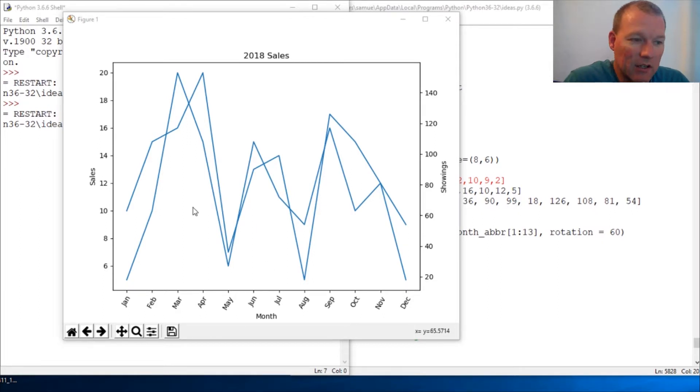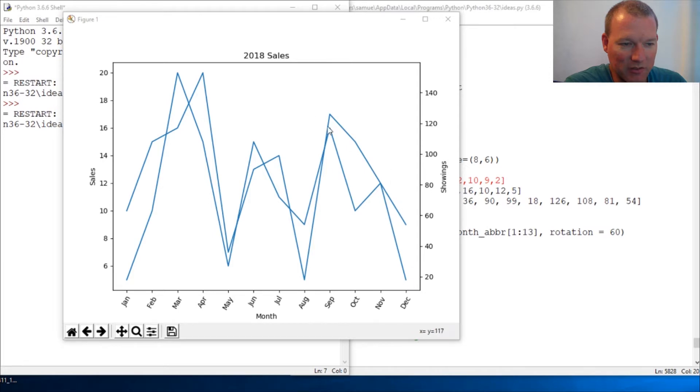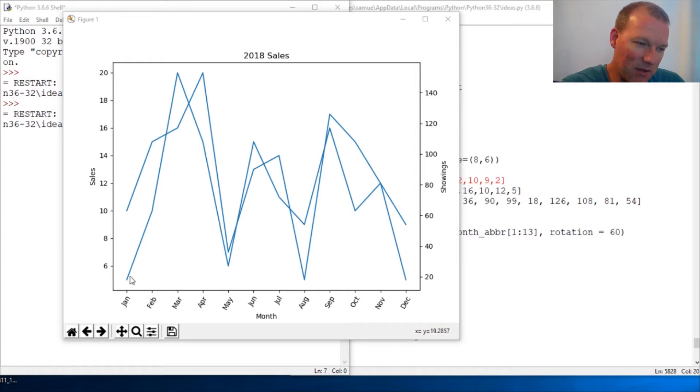Next time we're going to learn how to add color. The more showings we show, the more sales we have, but we're not really sure right now which one goes to what.